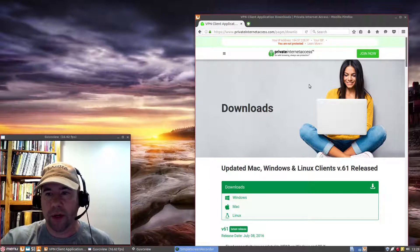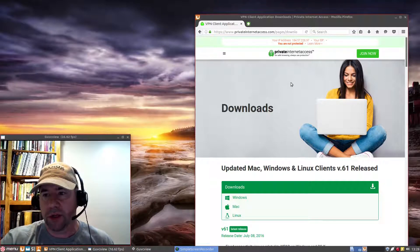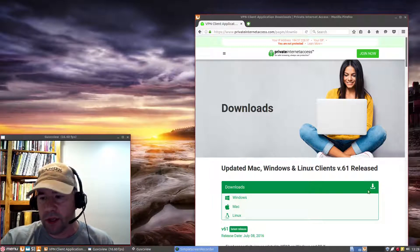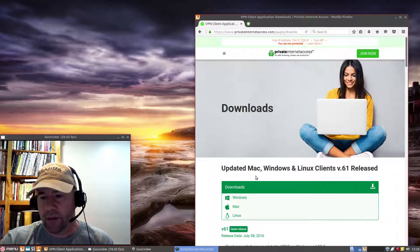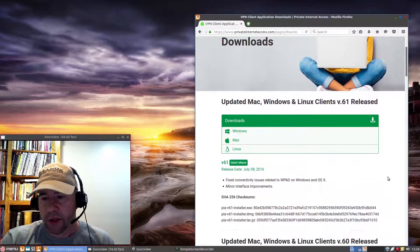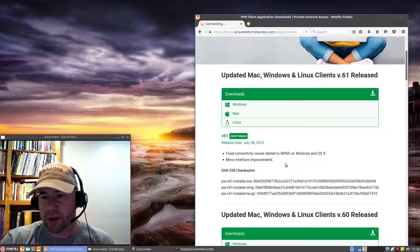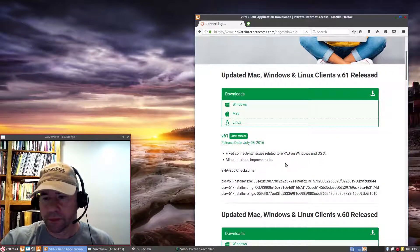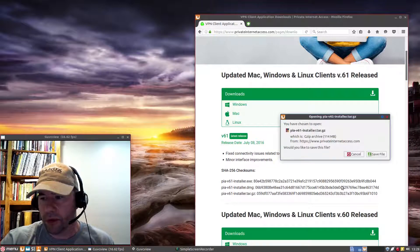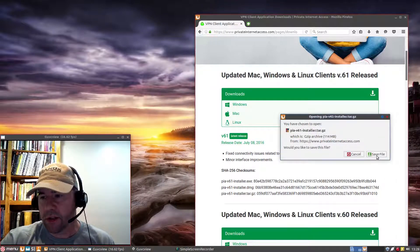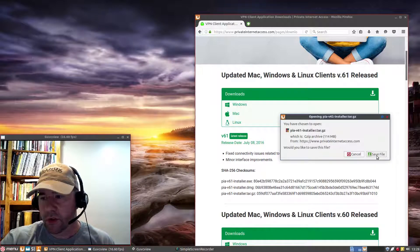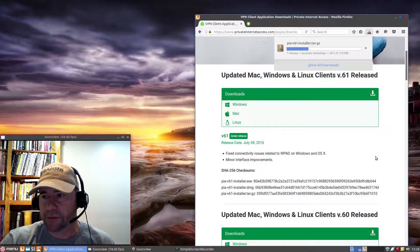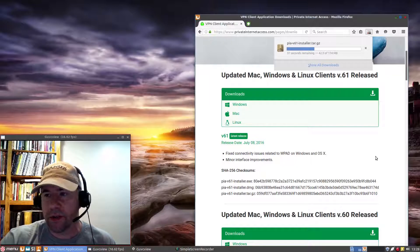You can see they've got Mac, Windows, and Linux clients. So just go and pick out the Linux one. Give it a second, and we're going to download it. And you see it's a .tar.gz file. So we'll go and we'll save the file. Give it a minute to download.